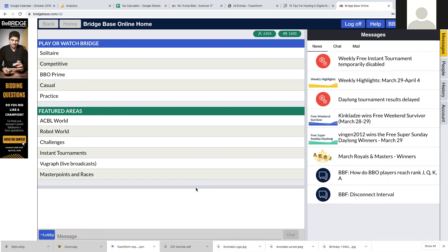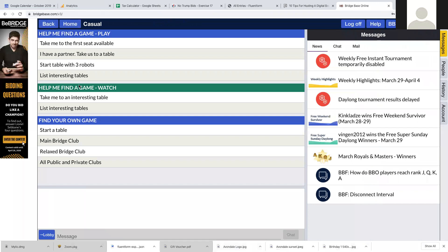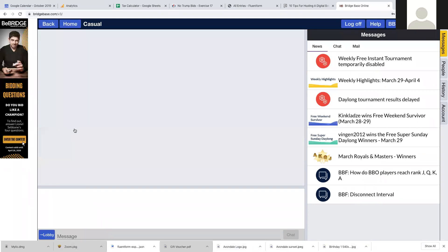In this tutorial we're going to show you how to set up a table on Bridgebase Online. So you've got four players, you know their usernames, and you want to set up a table. Make sure you are logged into Bridgebase. Go to casual and then go down to start a table.